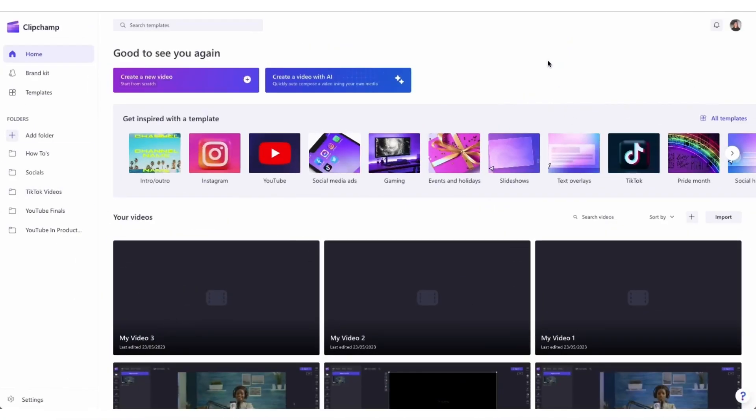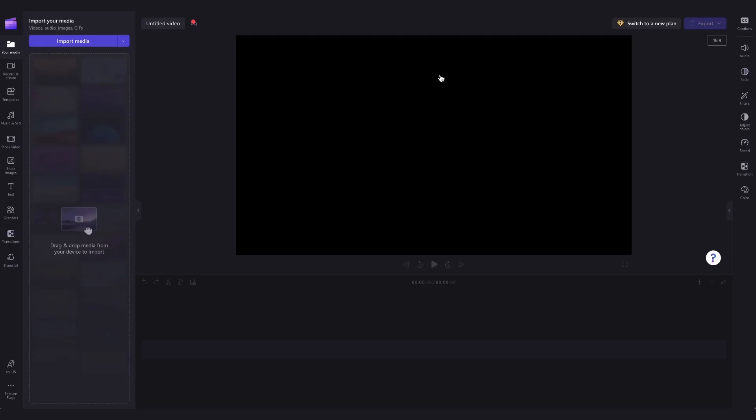Once logged in, you'll be taken to the homepage where you'll click on the create a new video button and then you'll be taken straight into the editor.